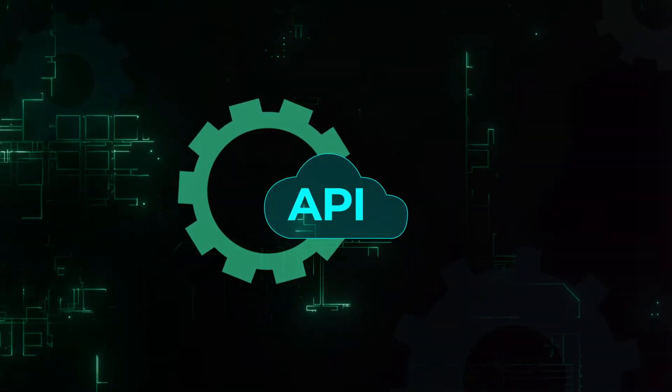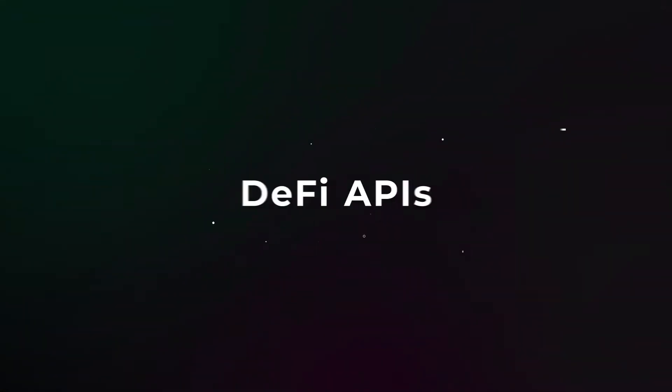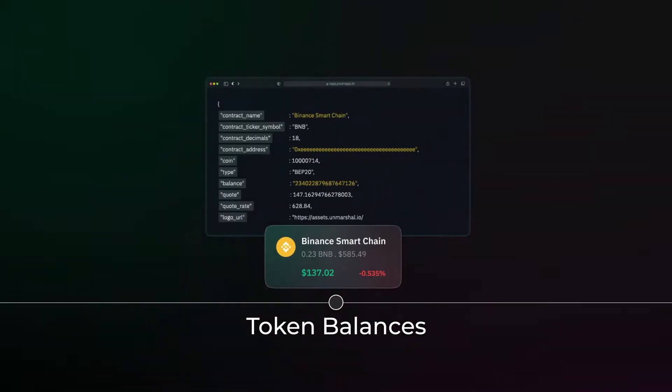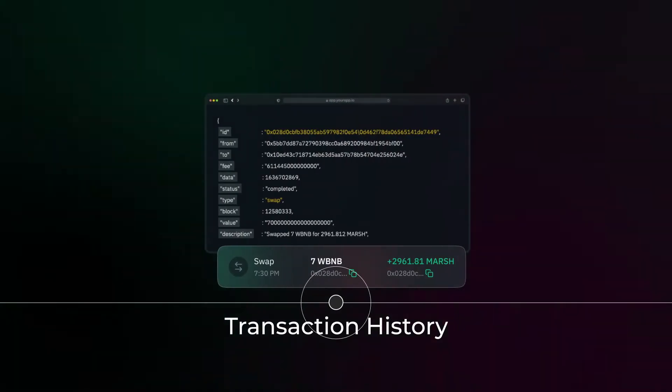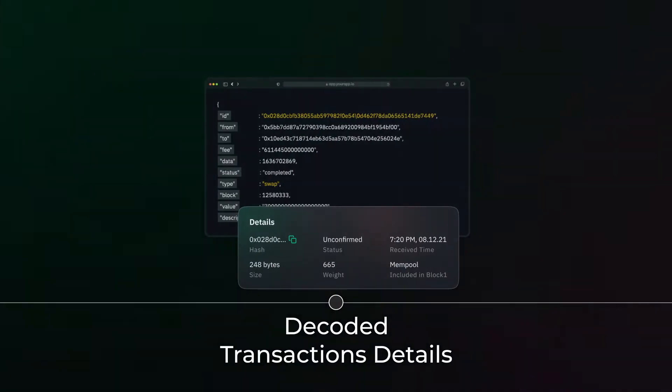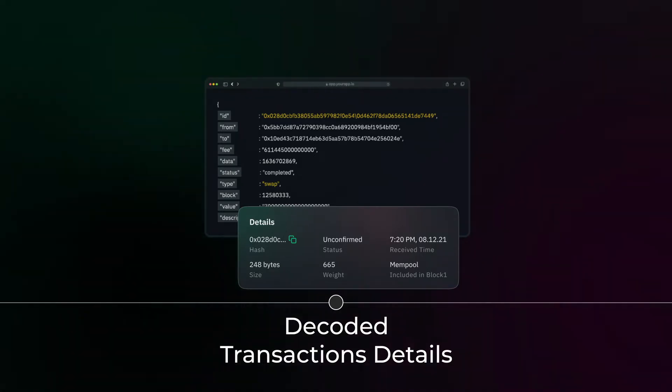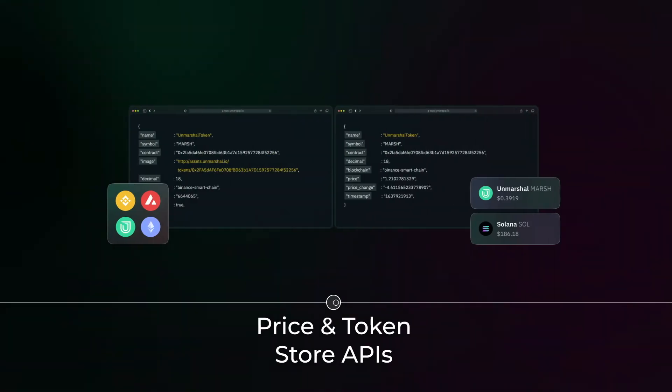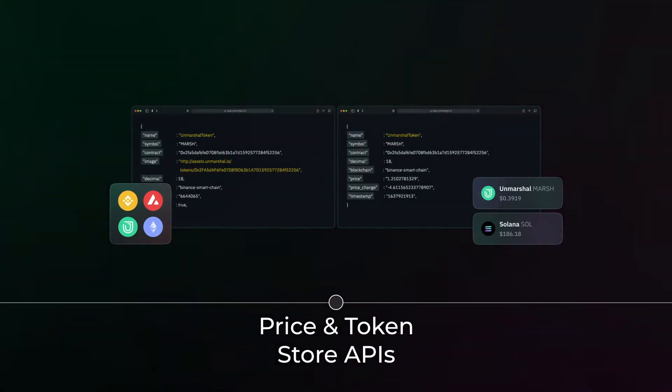The first set of DeFi APIs for fetching token balances, transaction history, decoded transaction details, profit and loss and price and token store.